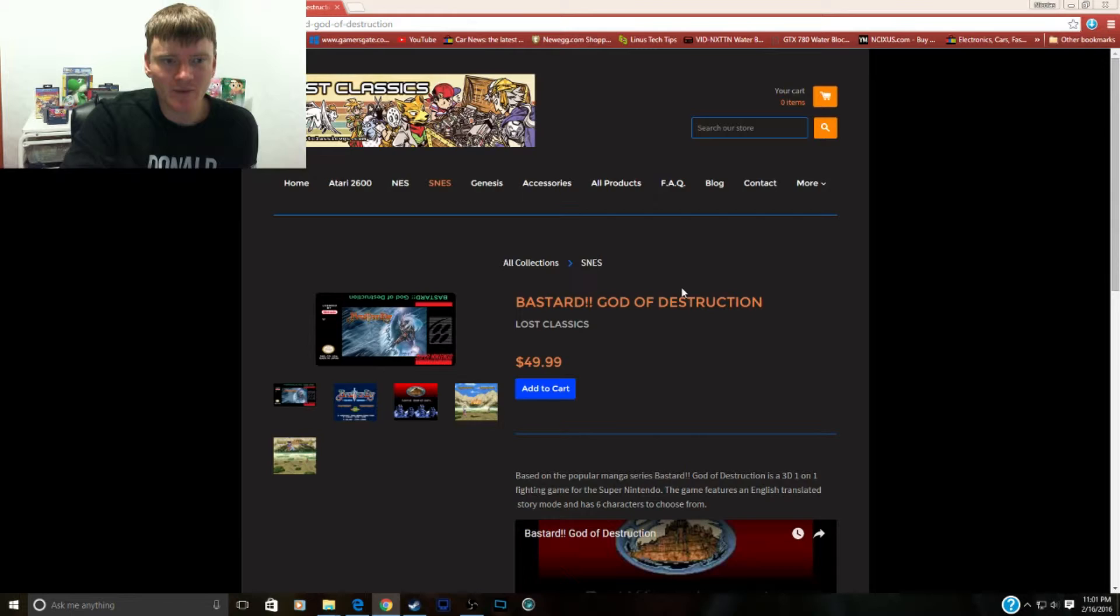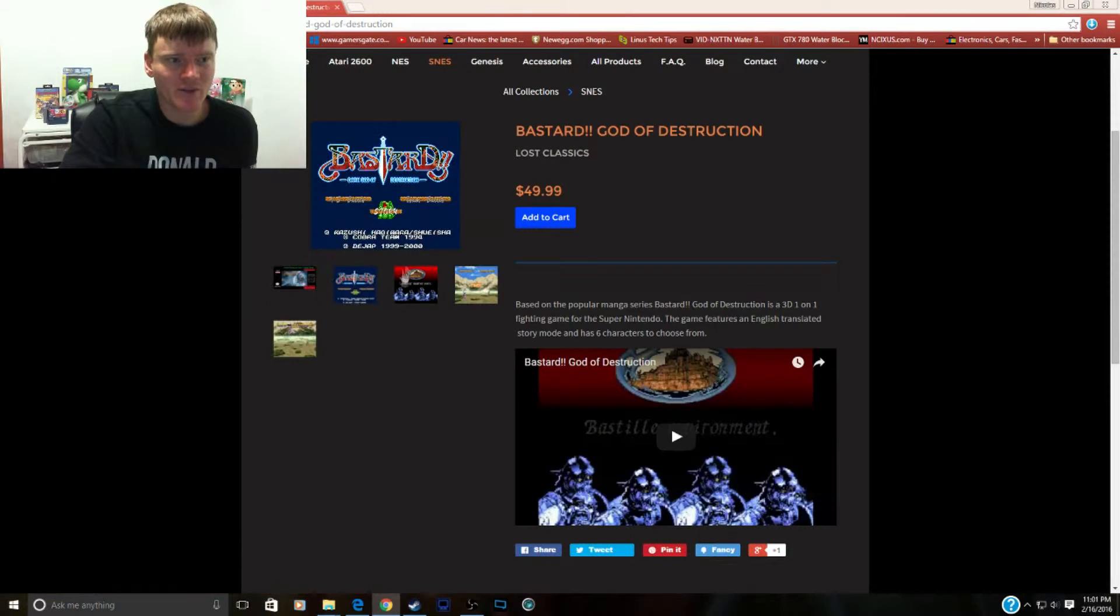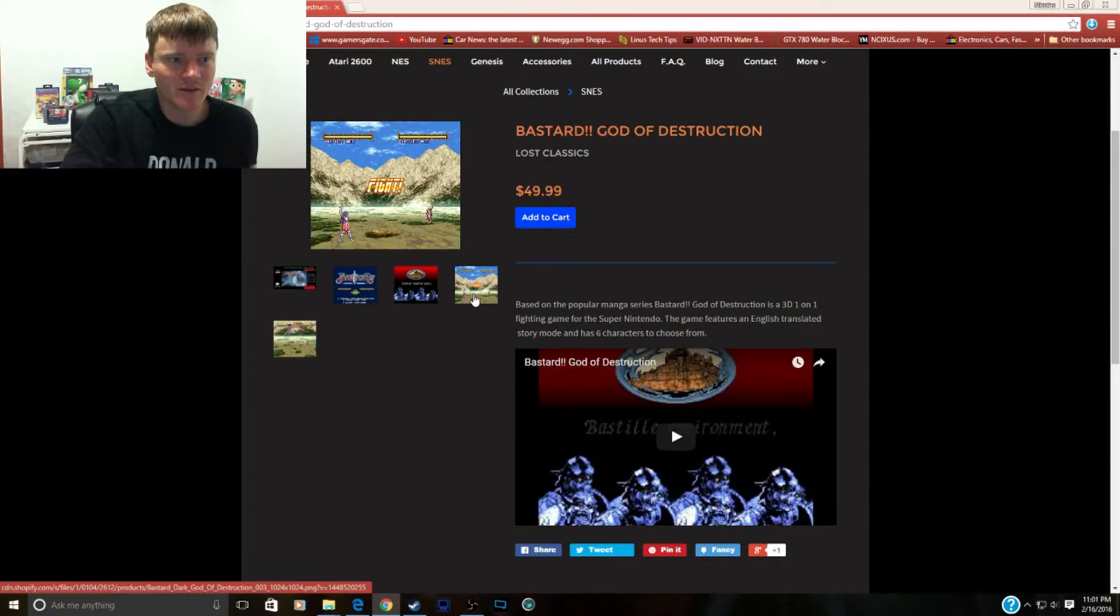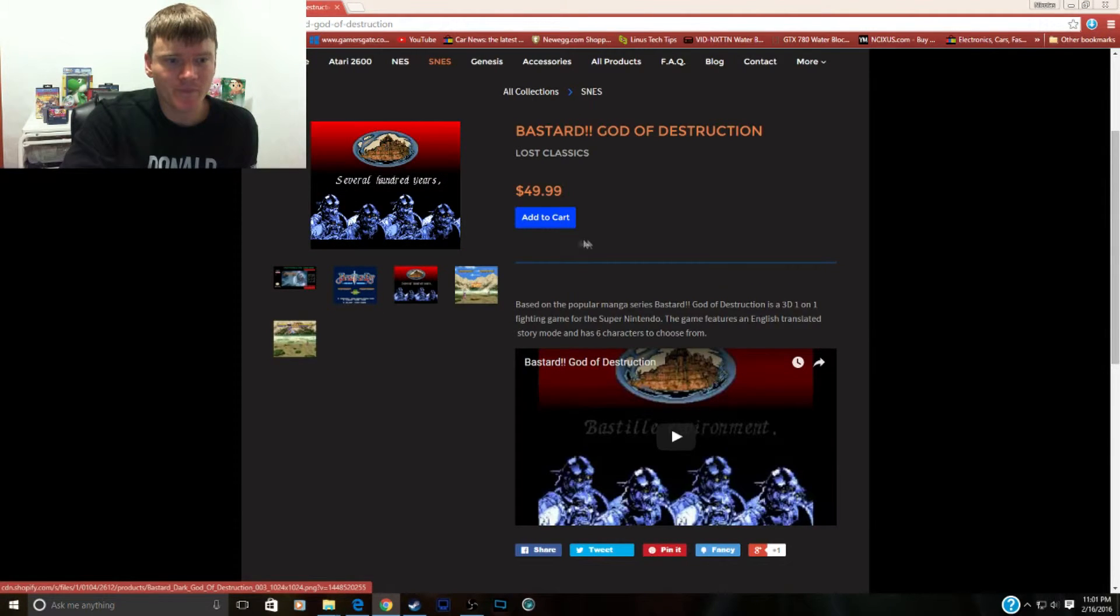Now we got Bastard God of Destruction. This is based on the RPG. It looks just like a fighting game.